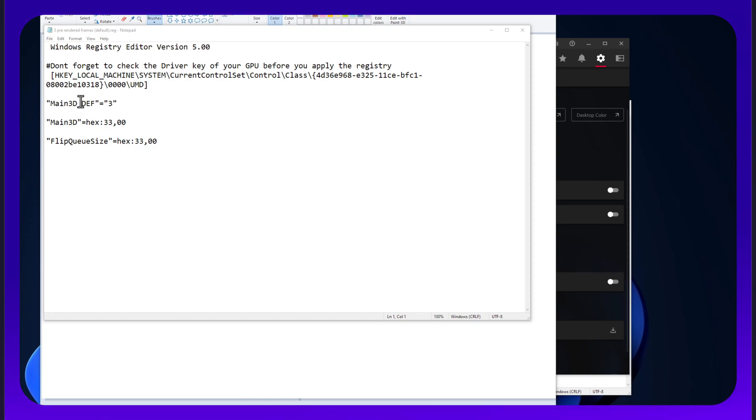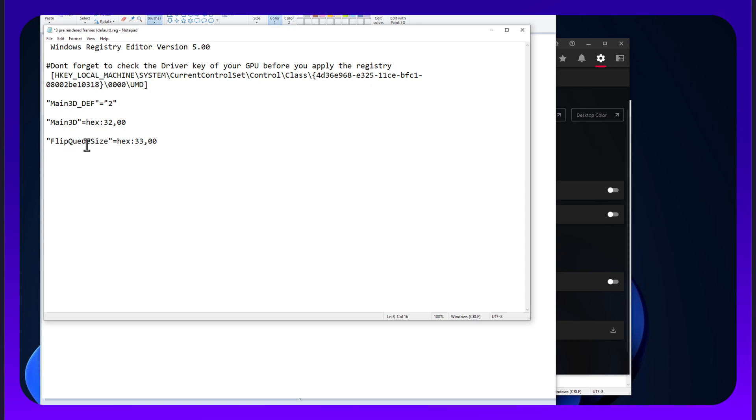And what you need to do is you need to go to this registry, change this from a 3 to a 2, and change this from a 3 to a 2, and add flip queue size, because it's not going to be there, and change that to a 2. Save, reboot, done.